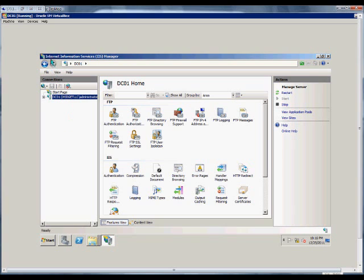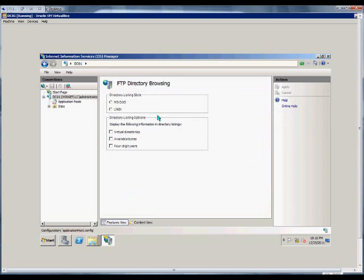First thing we need to do is open up IIS Manager. From here, we can double-click on the name of our server and then double-click on FTP browsing.